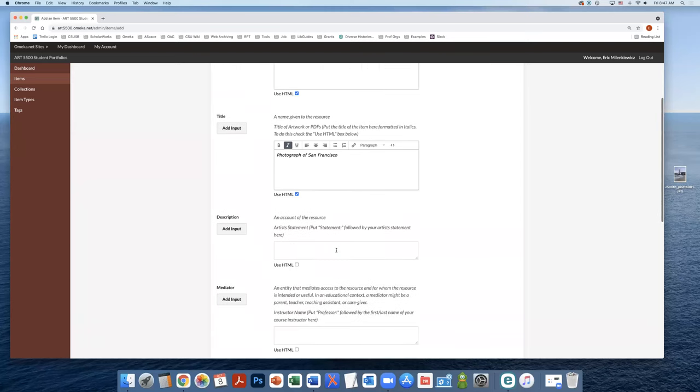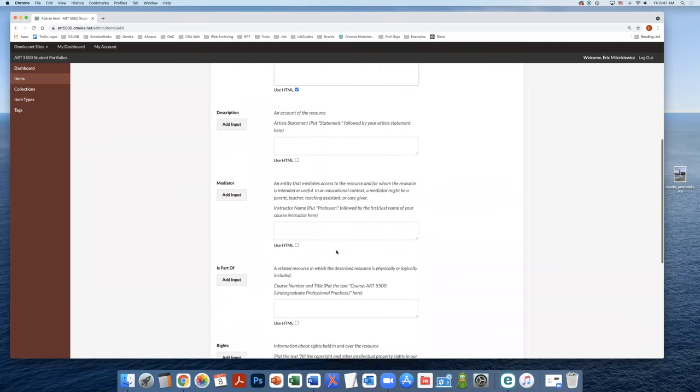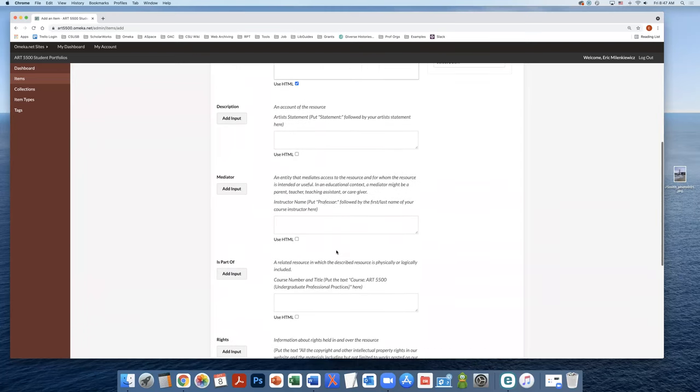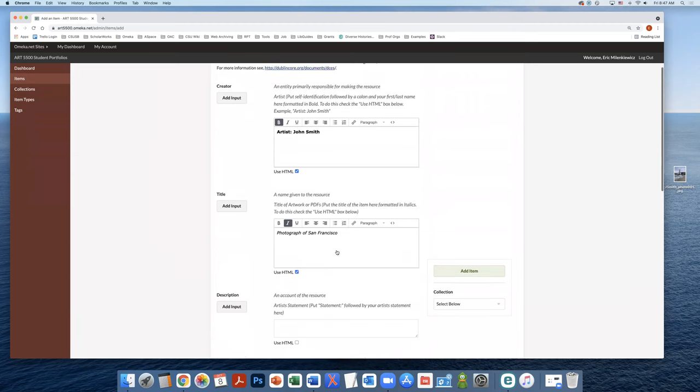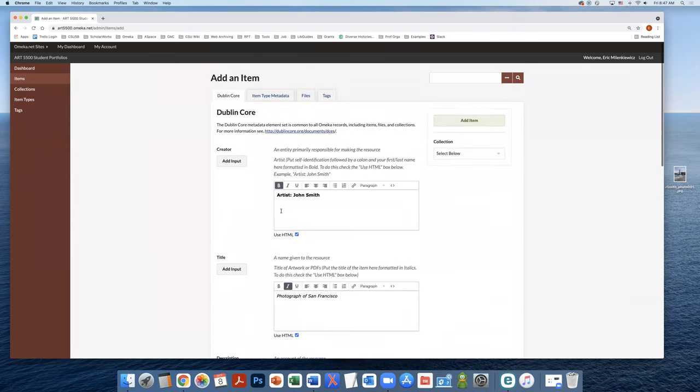We're not going to add any information into any of the other metadata fields that you see here. It's just going to be into the creator and the title field. Next, you're going to click that item type metadata tab.